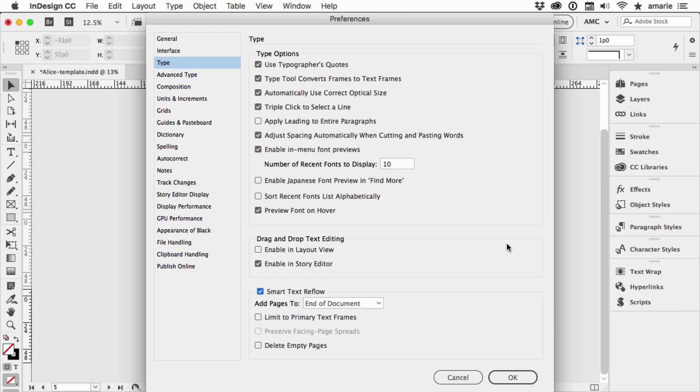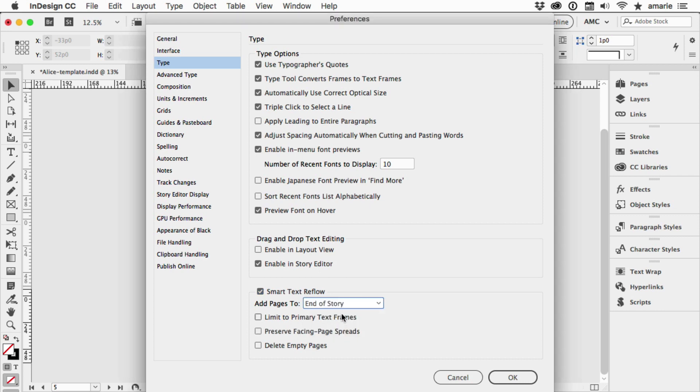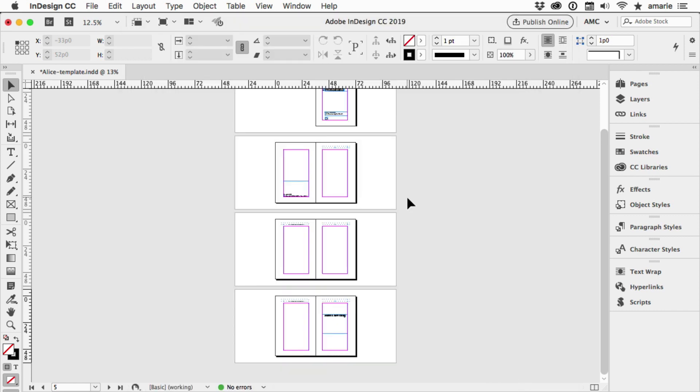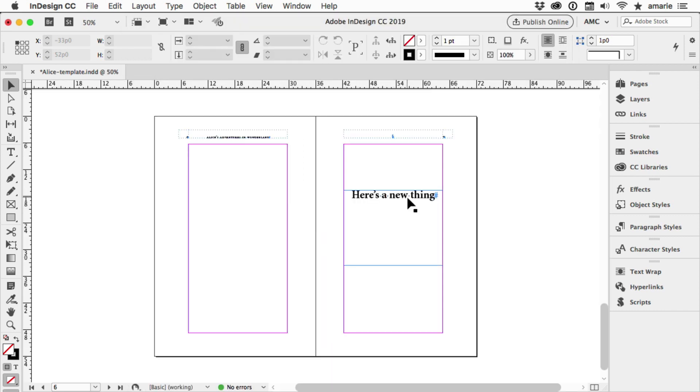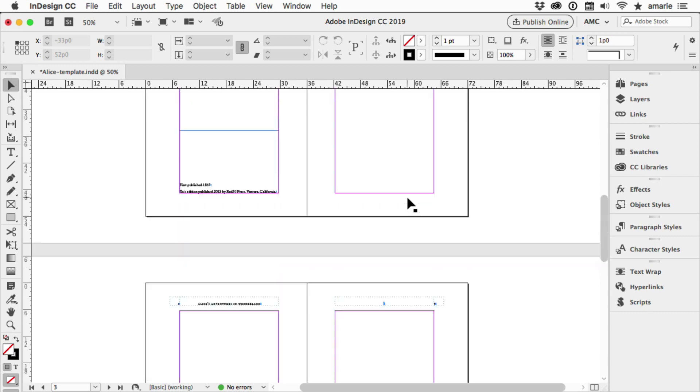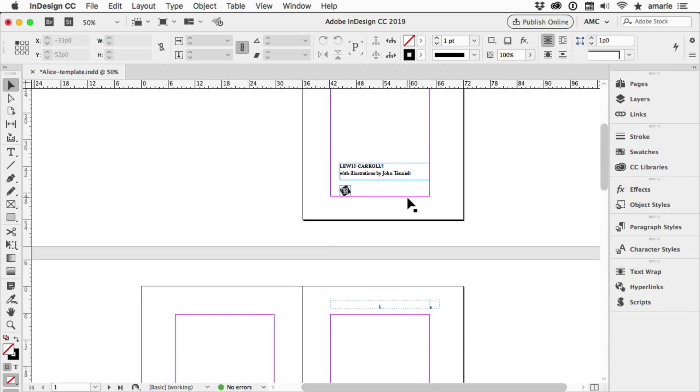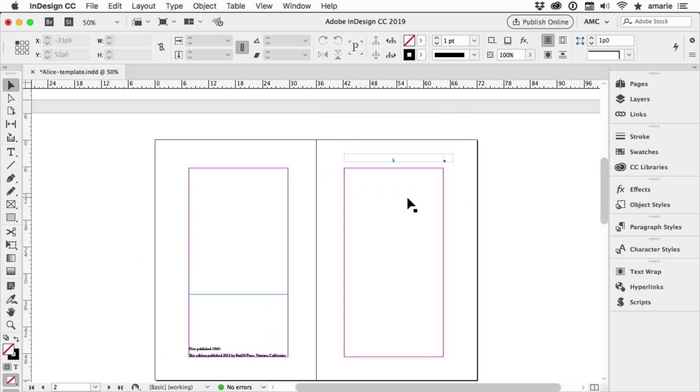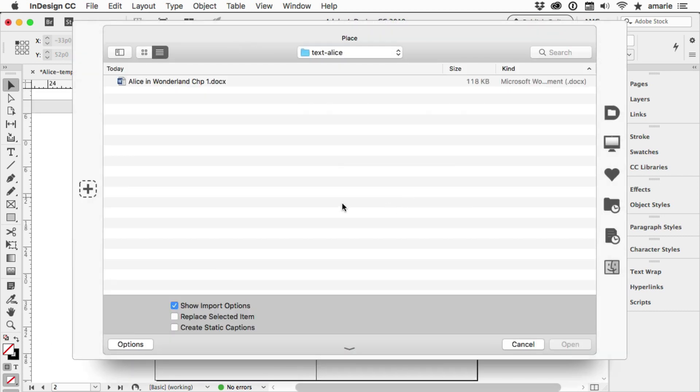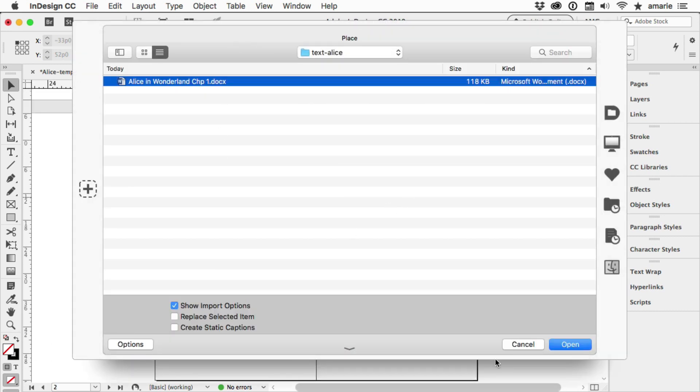So I've turned this on. I'm going to turn on Add Pages to End of Story and I'm going to leave all these off and then click OK. So how does this work? Let's zoom in a bit again. I'll come back up here to page one. I'll place that same story, click Open.